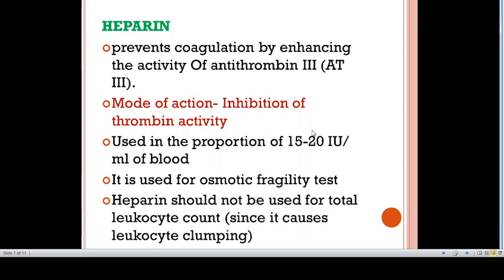Now let's talk about heparin. Heparin prevents blood coagulation by enhancing the activity of antithrombin-3. Antithrombin-3 inhibits thrombin and some other coagulation factors. It is used in the proportion of 15 to 20 international units per ml of blood. Sodium, lithium, and ammonium salts of heparin are used. Heparin should not be used for total leukocyte count since it causes leukocyte clumping, nor for making blood films since it imparts a blue background. It is used for osmotic fragility test since it does not alter the size of cells, and for immunophenotyping.